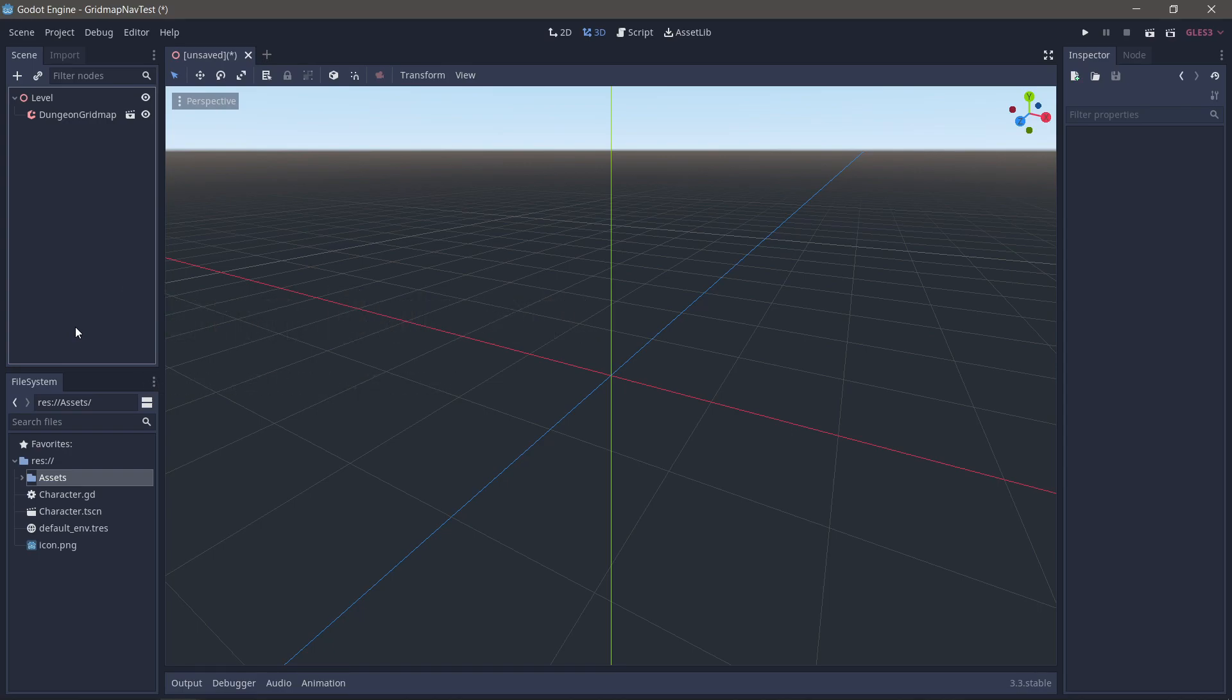If you don't know what a grid map is, grid map is Godot's 3D version of tile maps. And they are awesome, although they can be a little fiddly to use.